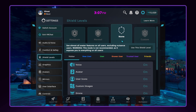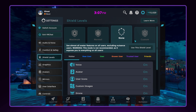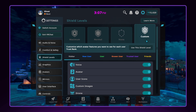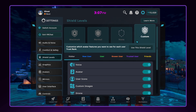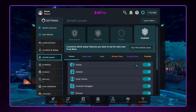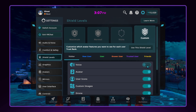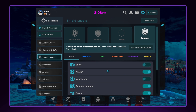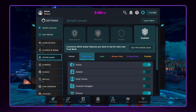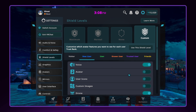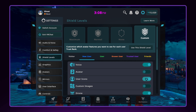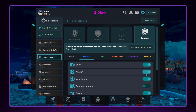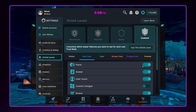The fourth and final shield level is Custom, which allows you to customize which avatar features you want to see for each user trust rank. This is an excellent option for experienced users who want to fine-tune their own experience.